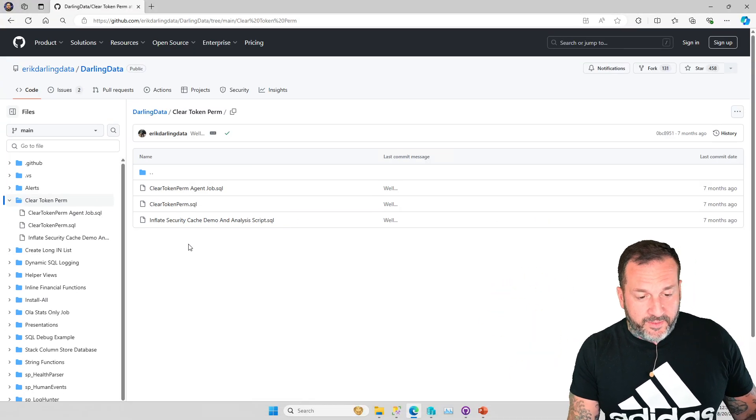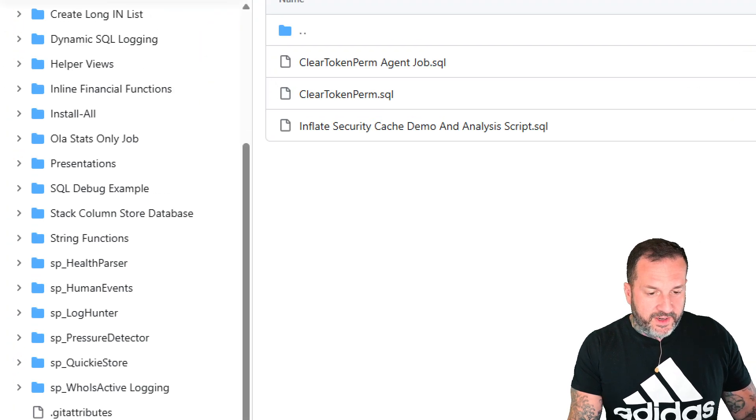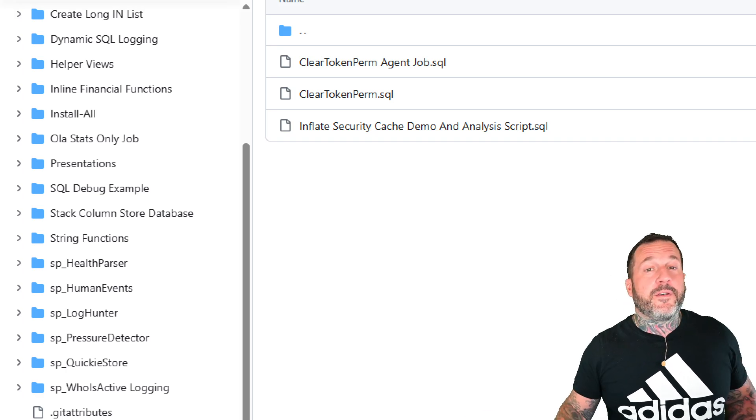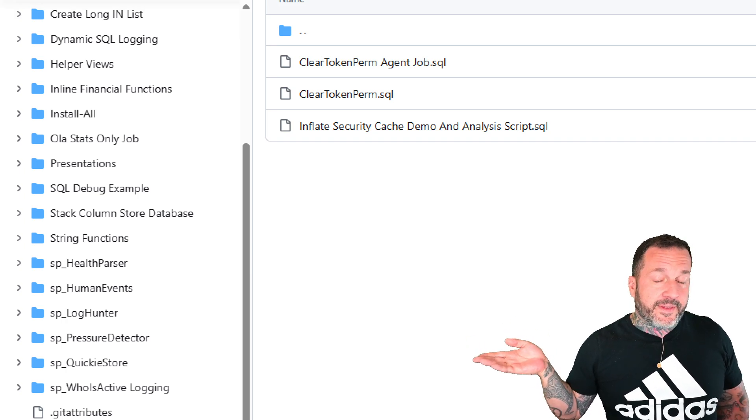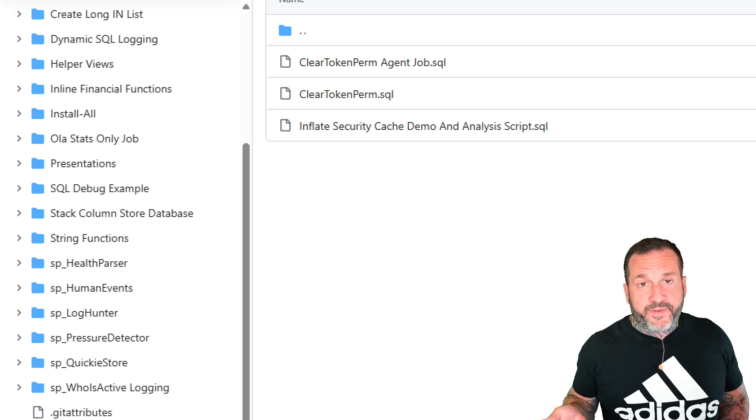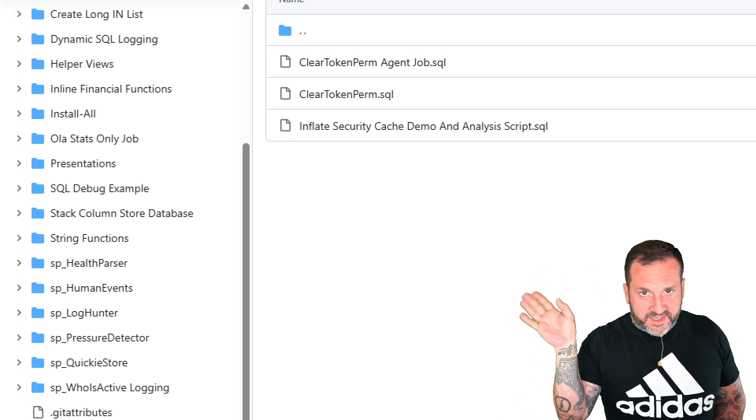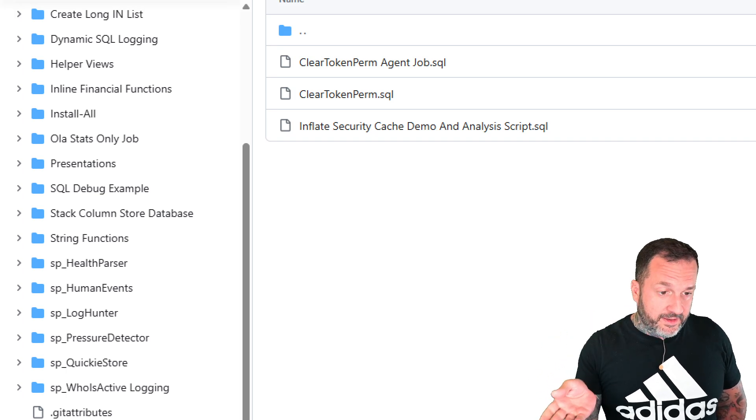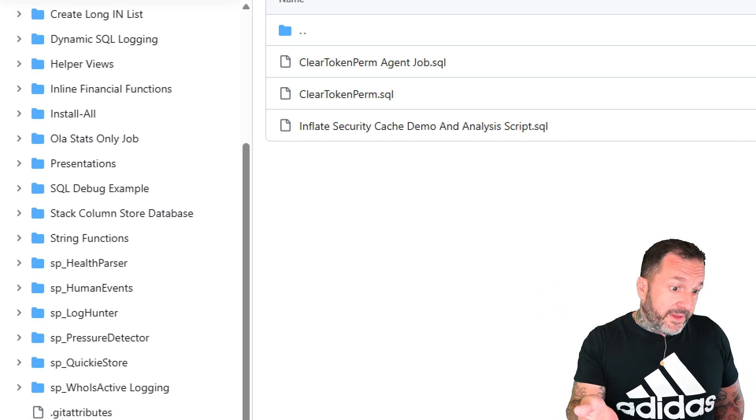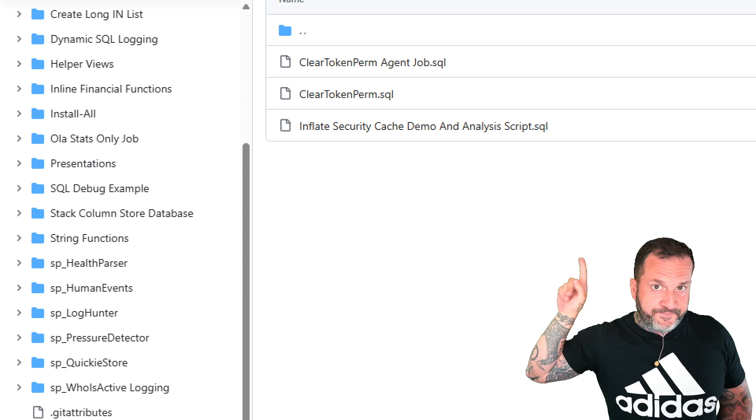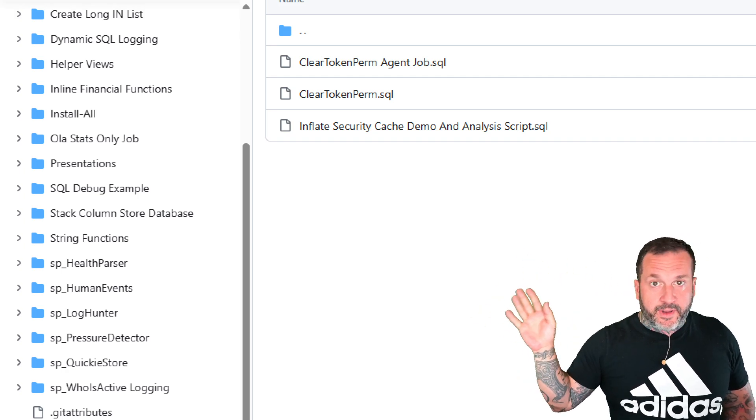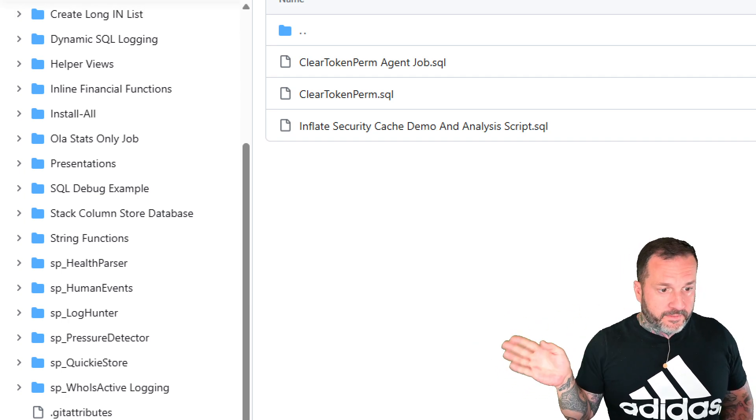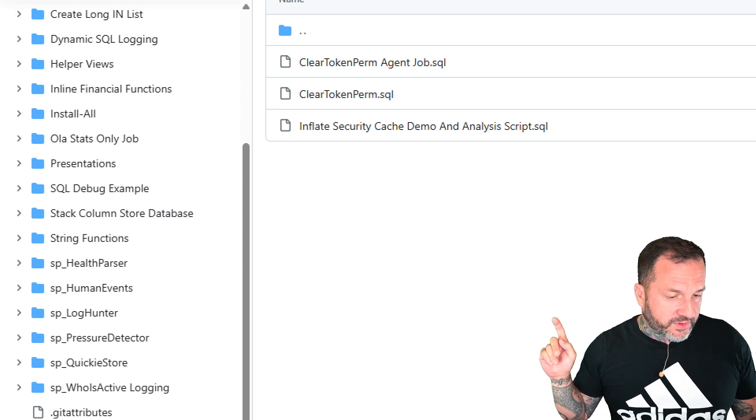Also in my GitHub repo is SP_PressureDetector right down here, which you can also get totally for free. You don't have to like or subscribe or comment on that, but you can get that and also view the biggest memory consumers on your server. And if that user store token perm stuff is up there, you might want to think about running the DBCC command to clear it out, maybe enabling the trace flags and maybe using this code to set up a job to clear it out on a regular basis because you might be having all sorts of weird performance issues and reliability issues because this thing grows out of control.